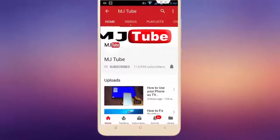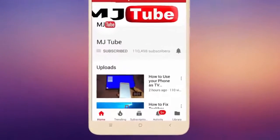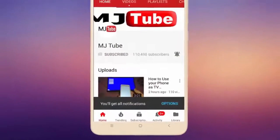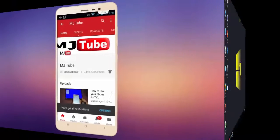Do subscribe to MJ Tube and hit the bell icon for latest videos.